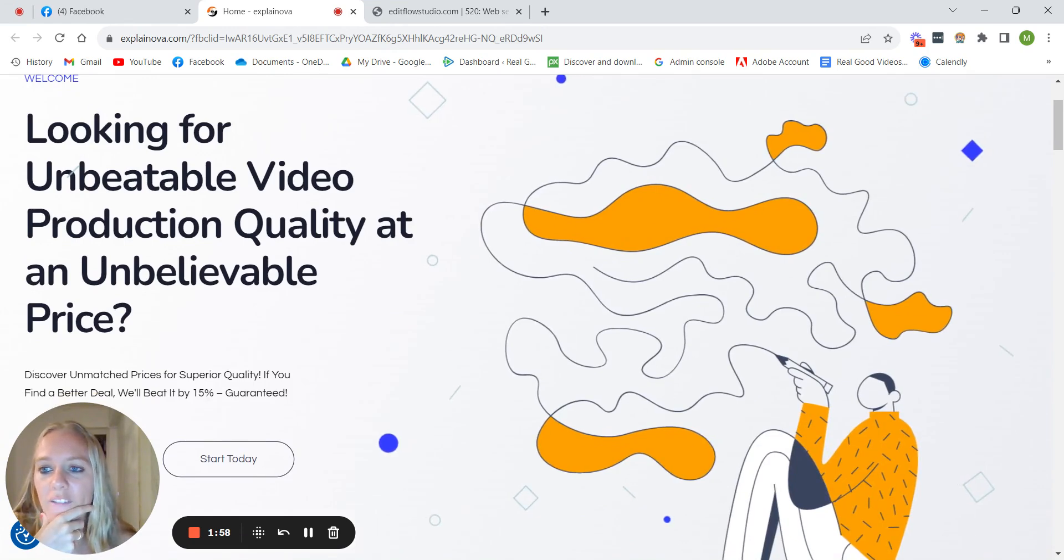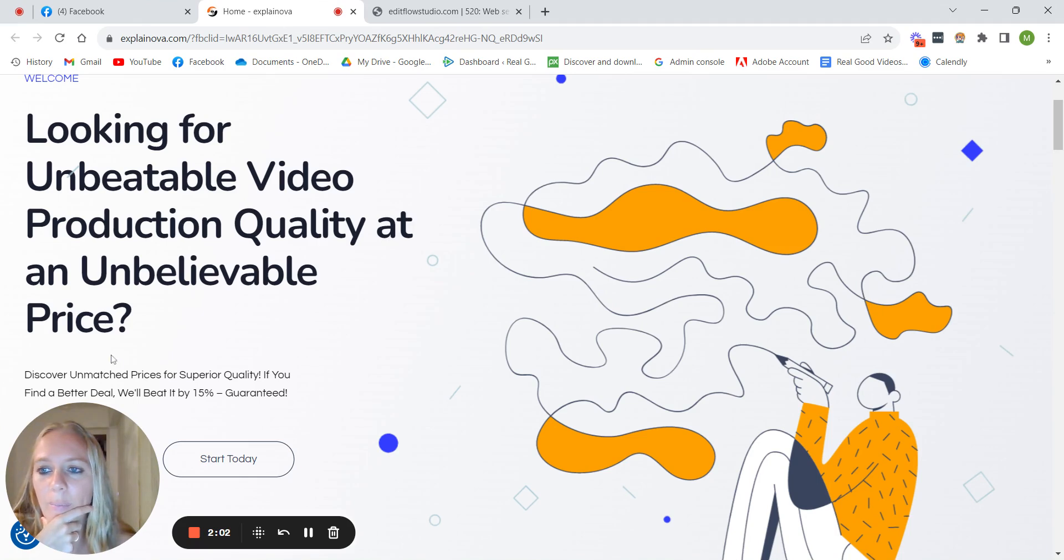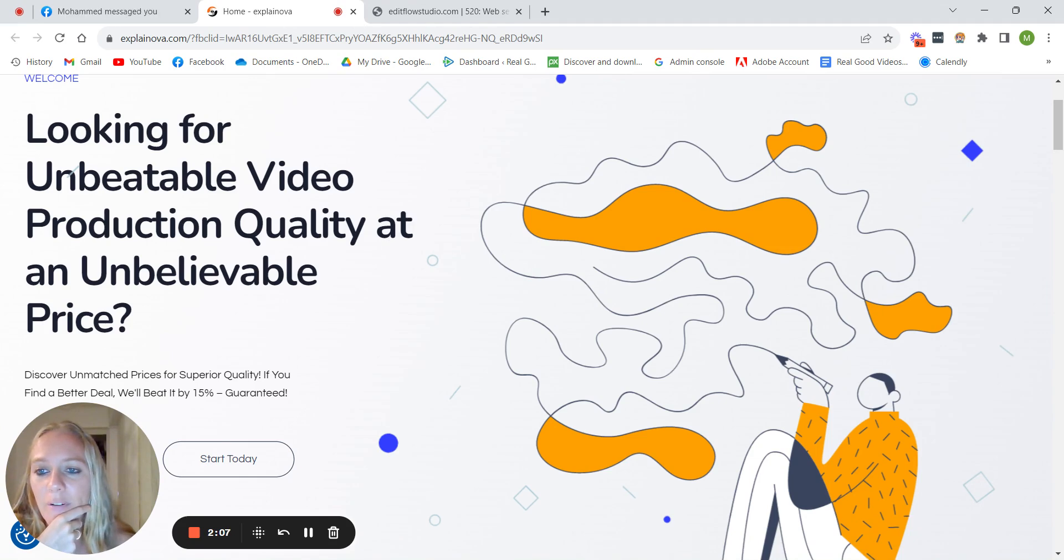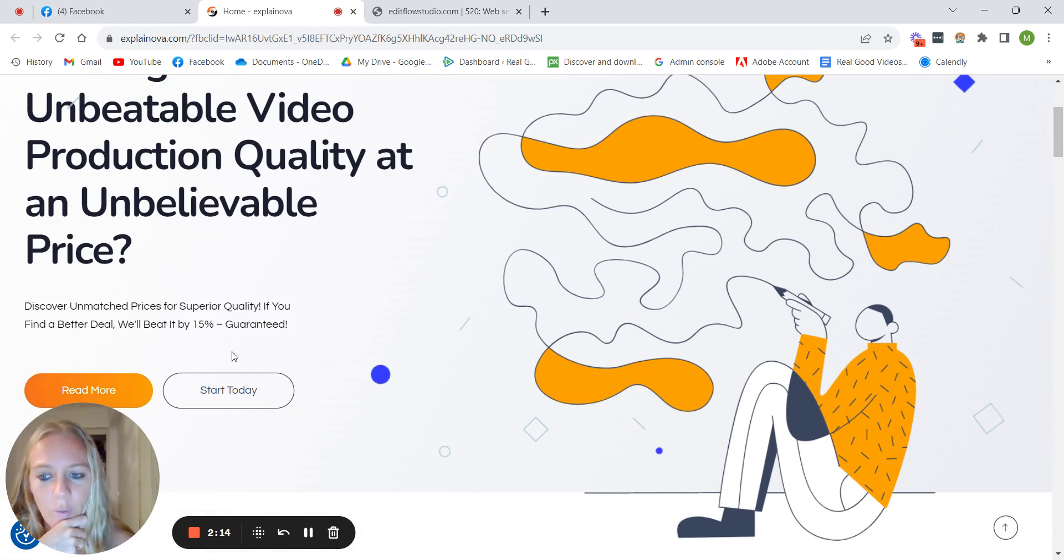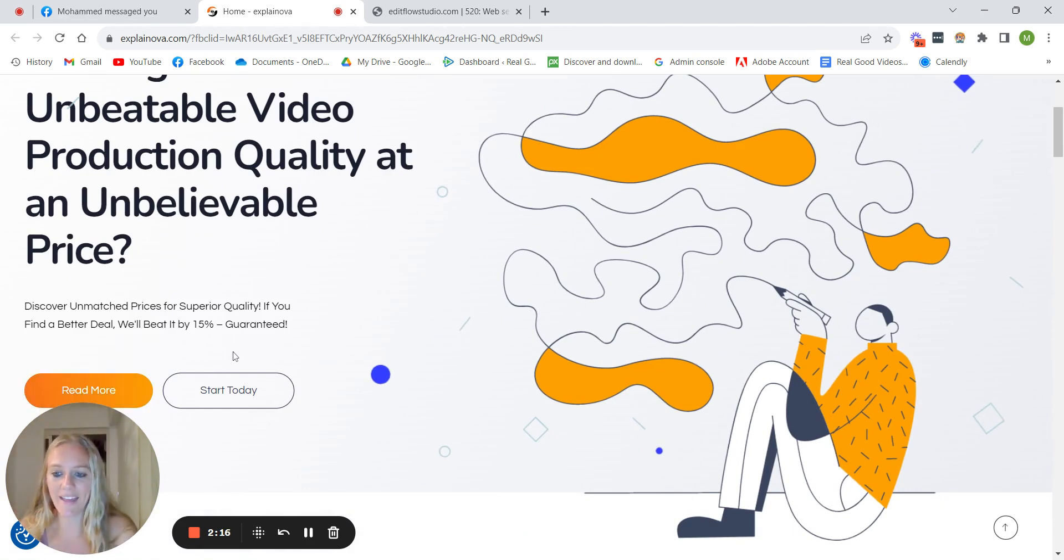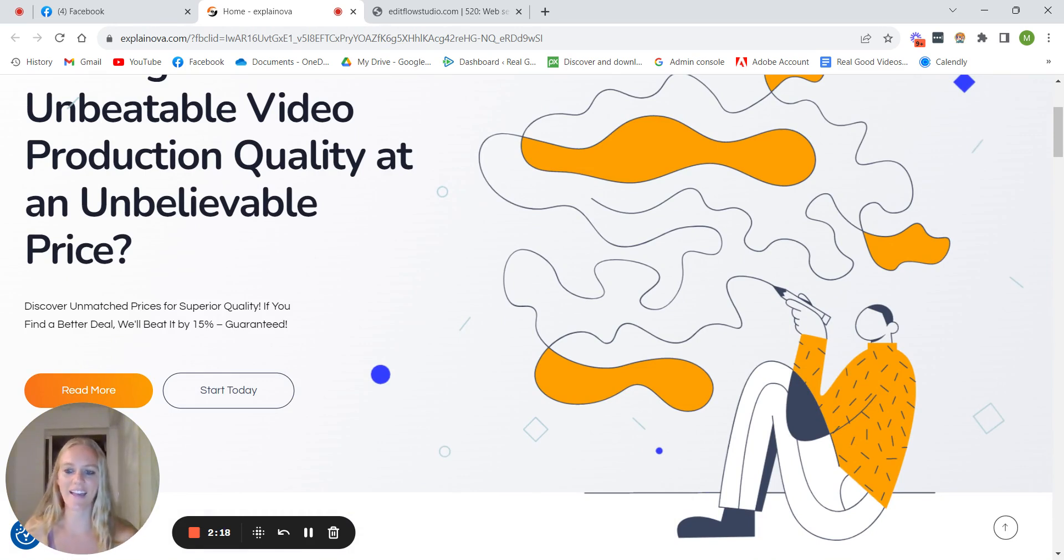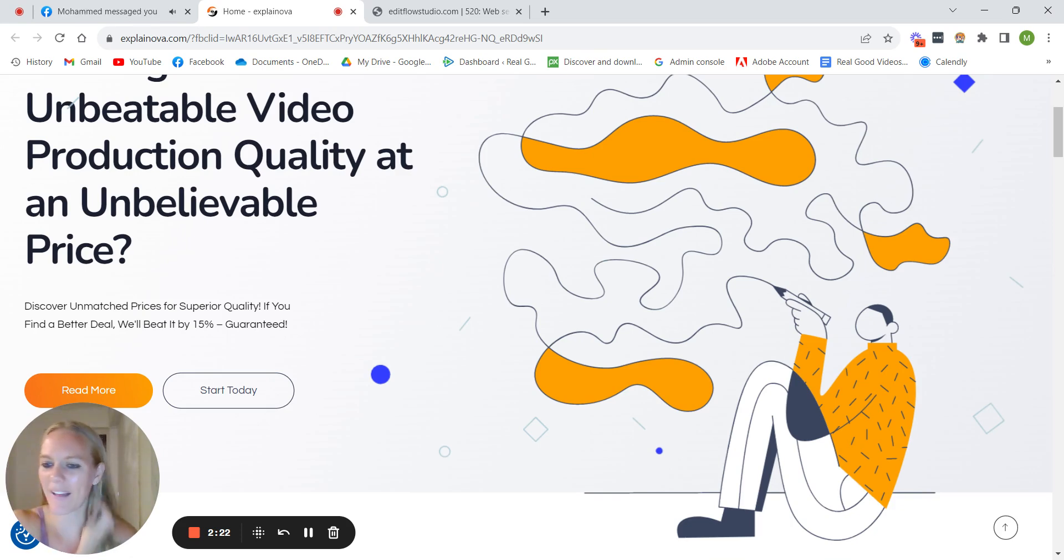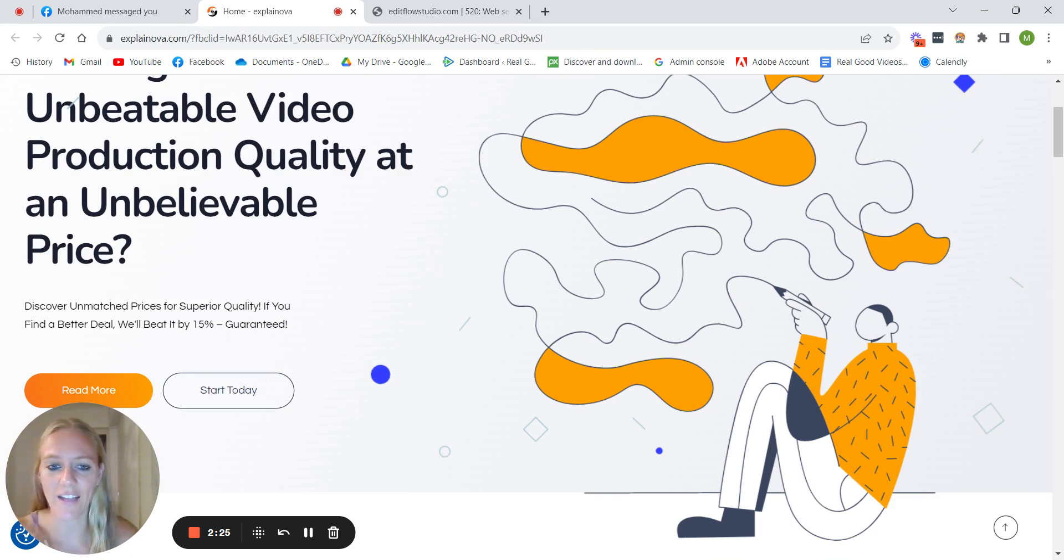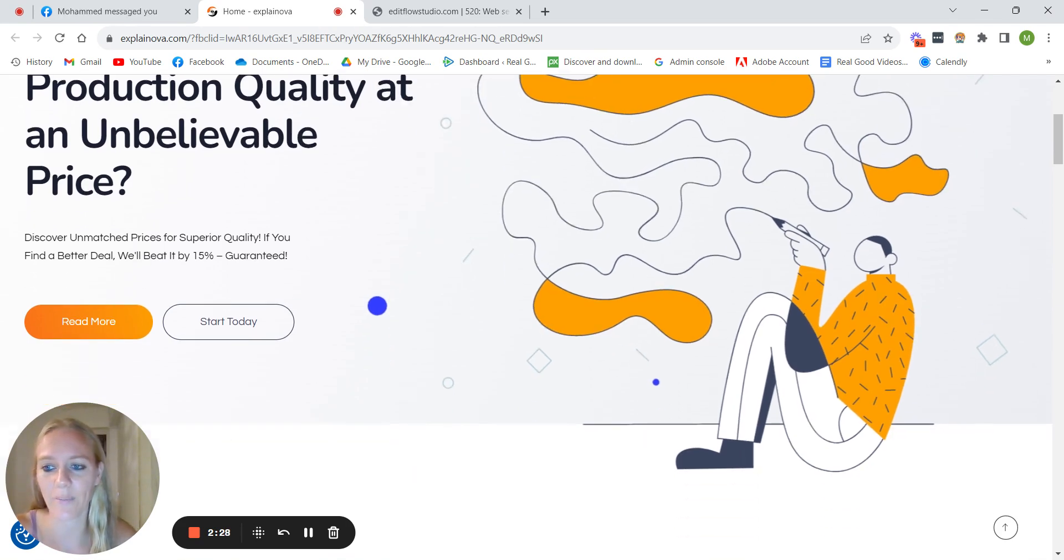I like how he did the branding and the colors in general. So looking for unbeatable video production quality at an unbelievable price. I think that's pretty good. It will speak clearly to people who are looking for good quality but a good deal. So I would say the impression that I would get about your agency is that you're all about just giving people a good deal. So that's kind of like the overall message I would get from here.